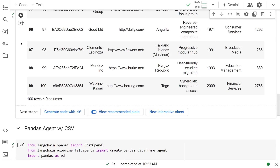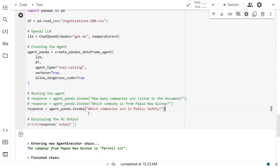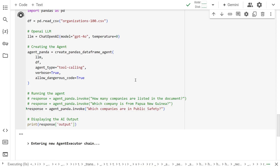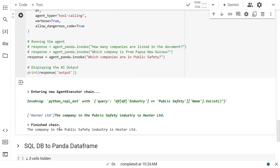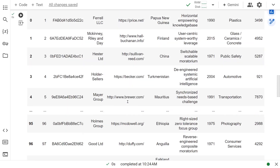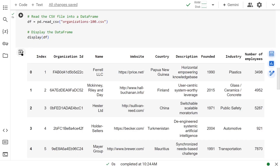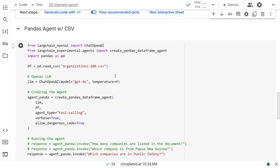So let's go ask it another question. This time we're going to ask it: which companies are into public safety? So let's run this. And we find that Hester Limited is in public safety. And once we go back up — public safety, yes, Hester Limited. So now this is the beauty of the DataFrame Agent.